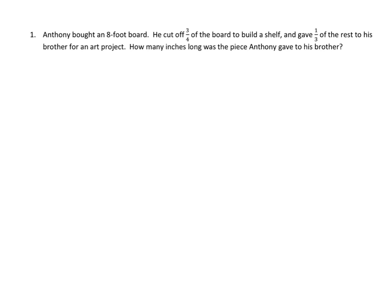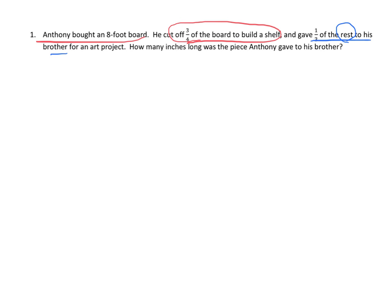In this problem, Anthony bought an eight-foot board and cut off three-quarters of the board to build a shelf. Then he gave a third of the rest — and that's going to be the key phrase, 'a third of the rest' — to his brother. How many inches long was the piece that Anthony gave to his brother?